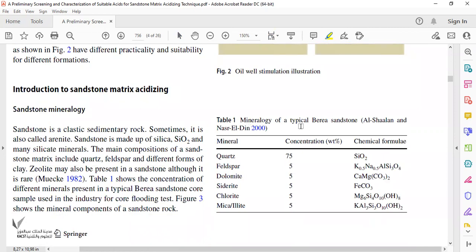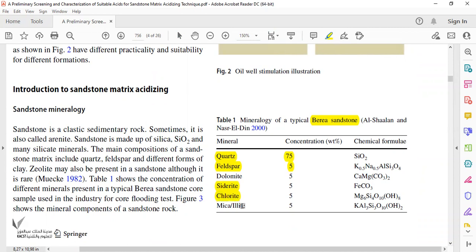This is the mineralogy of a typical Berea sandstone. Talking about sandstone, the majority mineral is of course quartz — in Berea sandstone the concentration is 75 weight percent, with the chemical formula SiO₂. We also usually have feldspar, and clay minerals like siderite, chlorite, illite, and kaolinite, along with their respective chemical formulas.